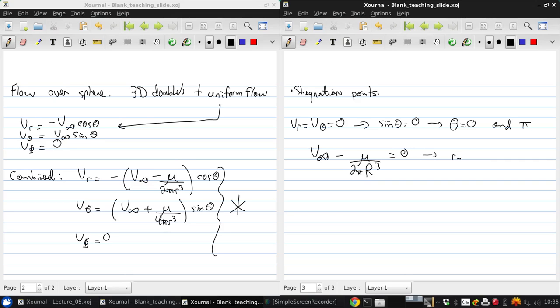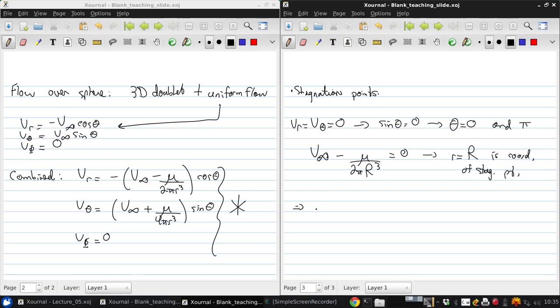Where R equals R is the radial coordinate of the stagnation point. From this we get that the radius is mu over 2 pi V infinity to the power of one-third.